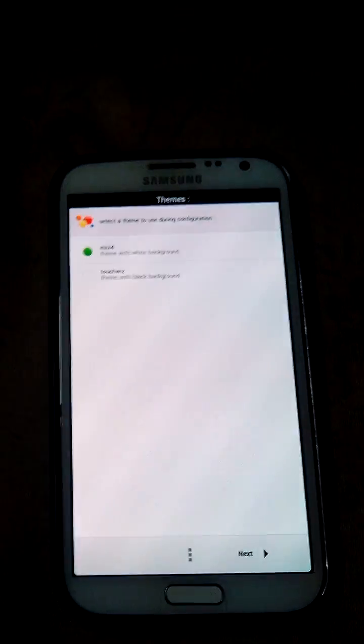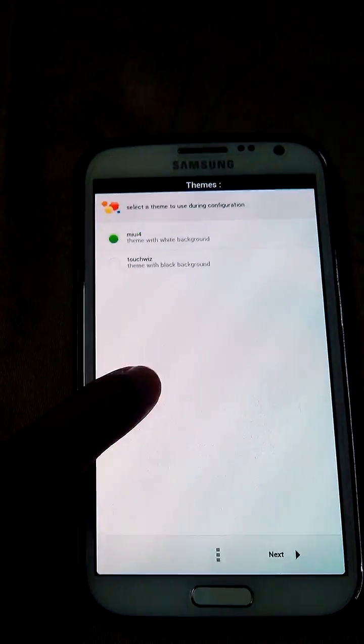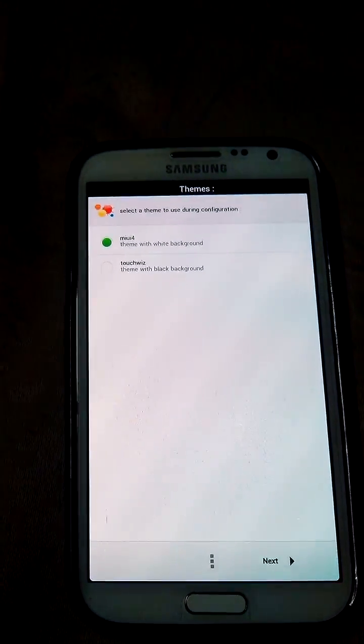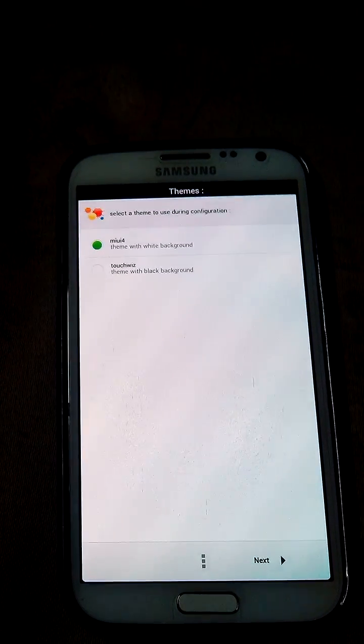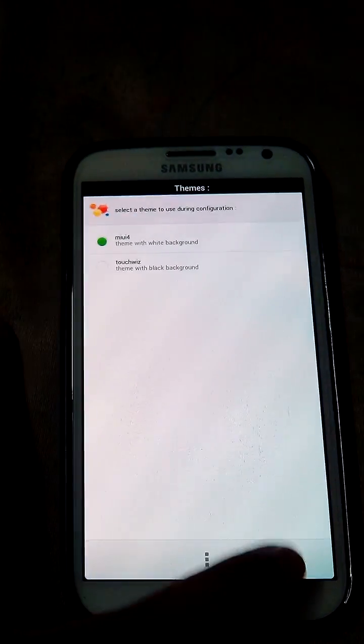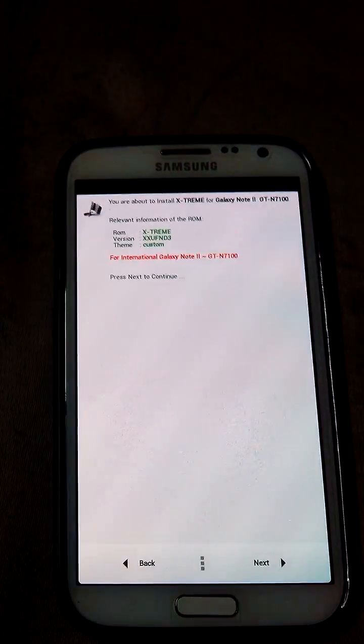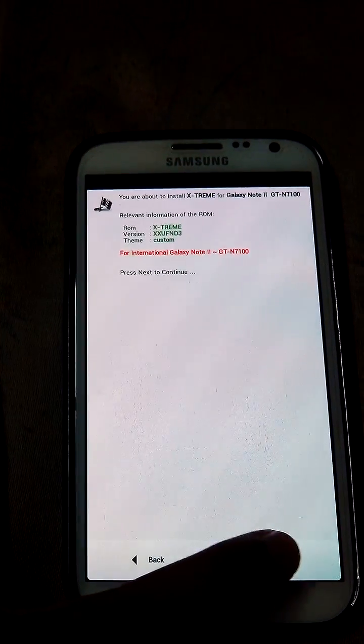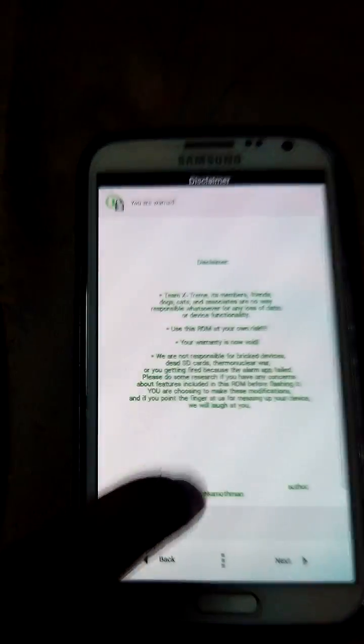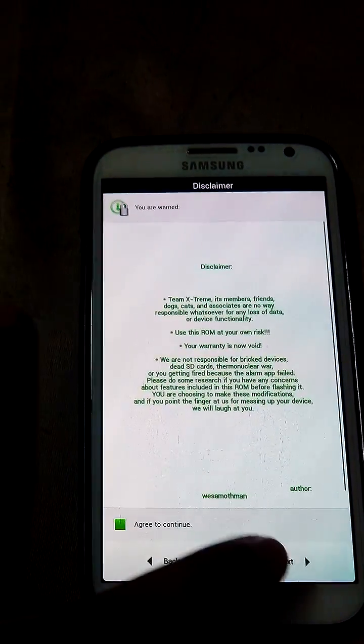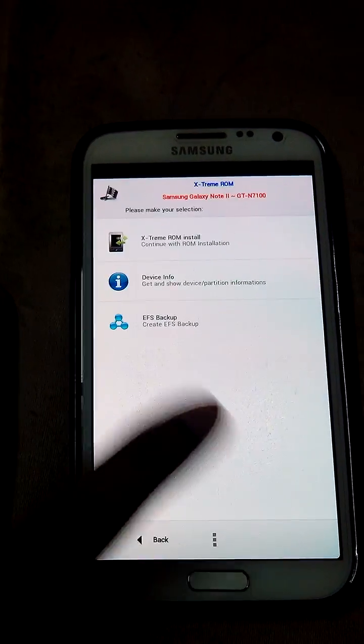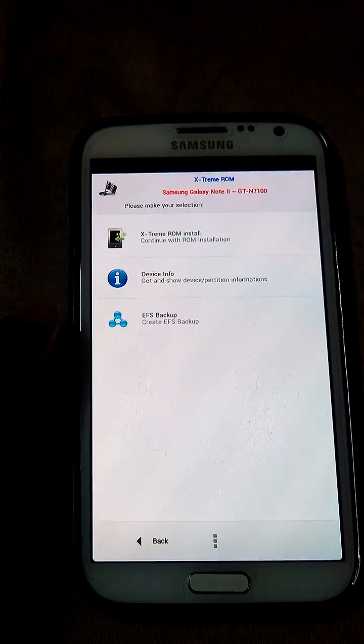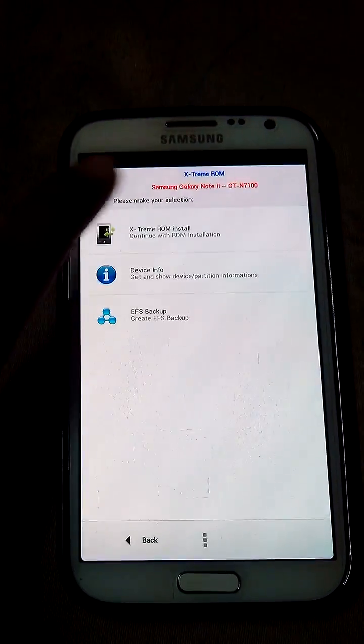Here it has given the option to install manually. Yes, MIUI background and click next. After that, we have to agree so that we can continue. Yes, I want to install.